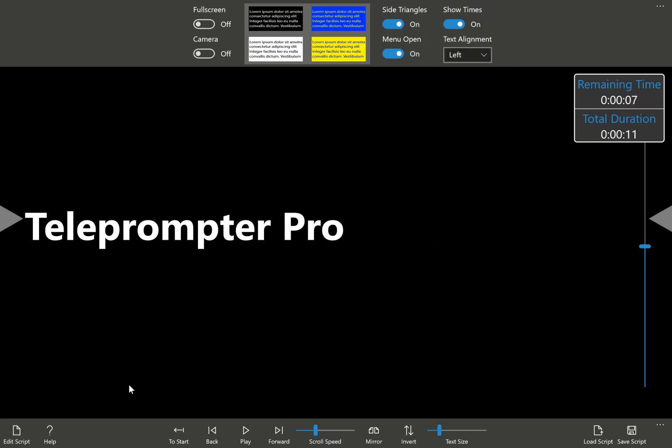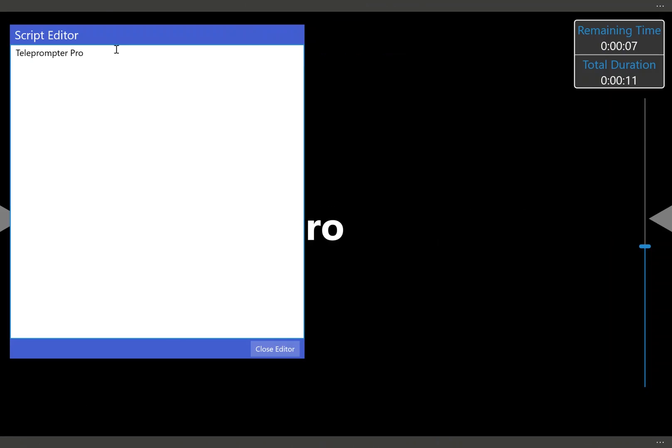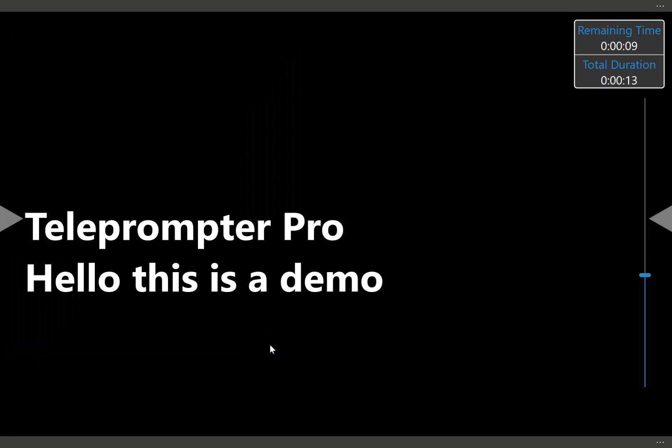Now if we go to the bottom menu, we first do our edit script. And this is a simple process. We can either type information into the window, close the editor, and the teleprompter is immediately updated with this new text.